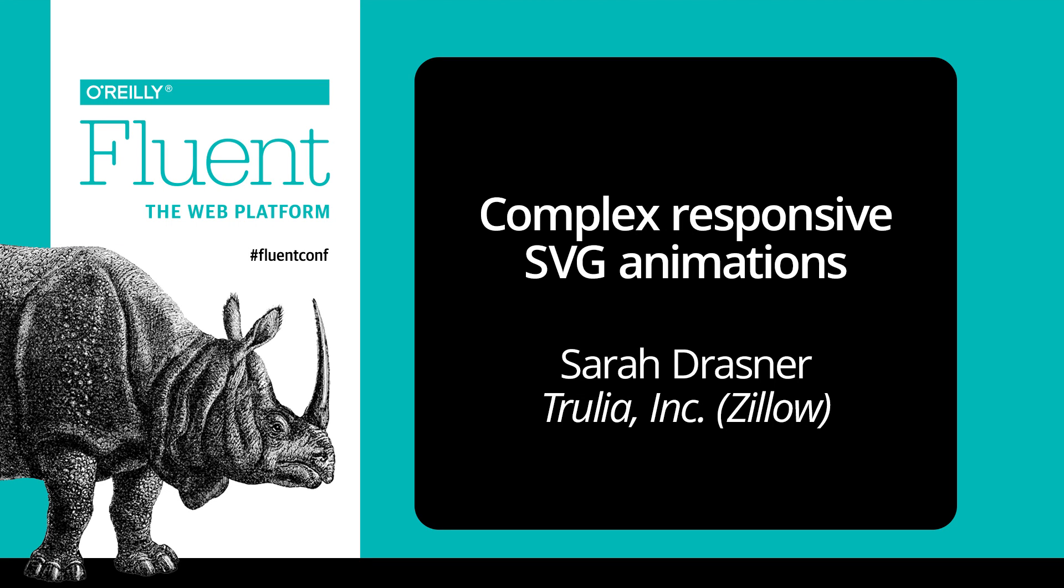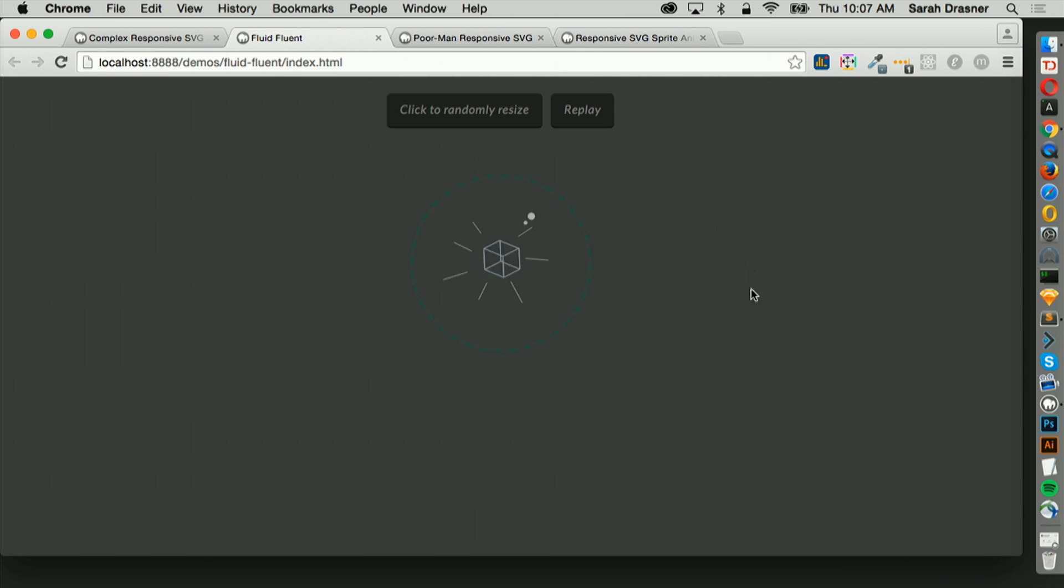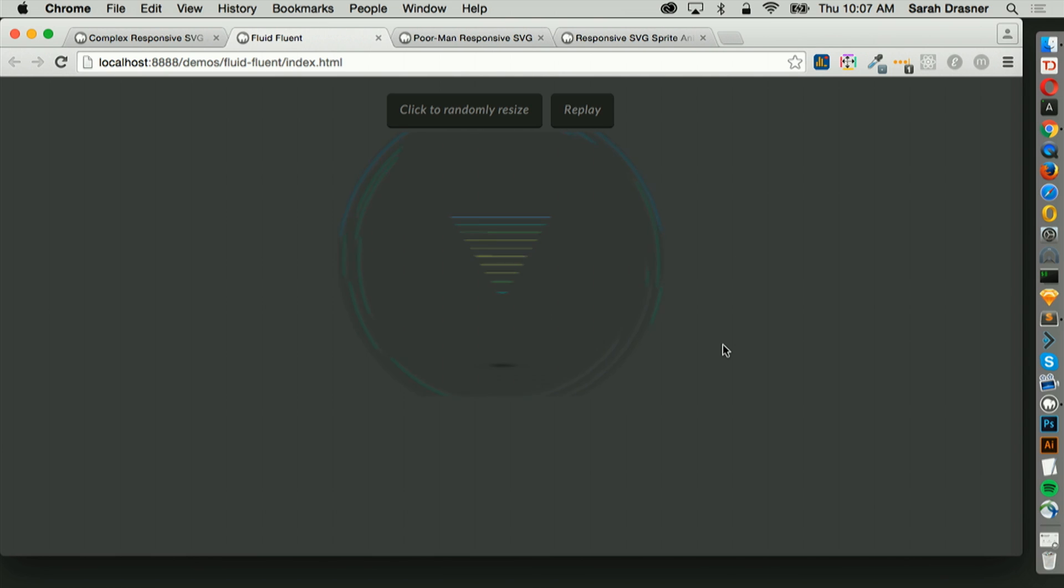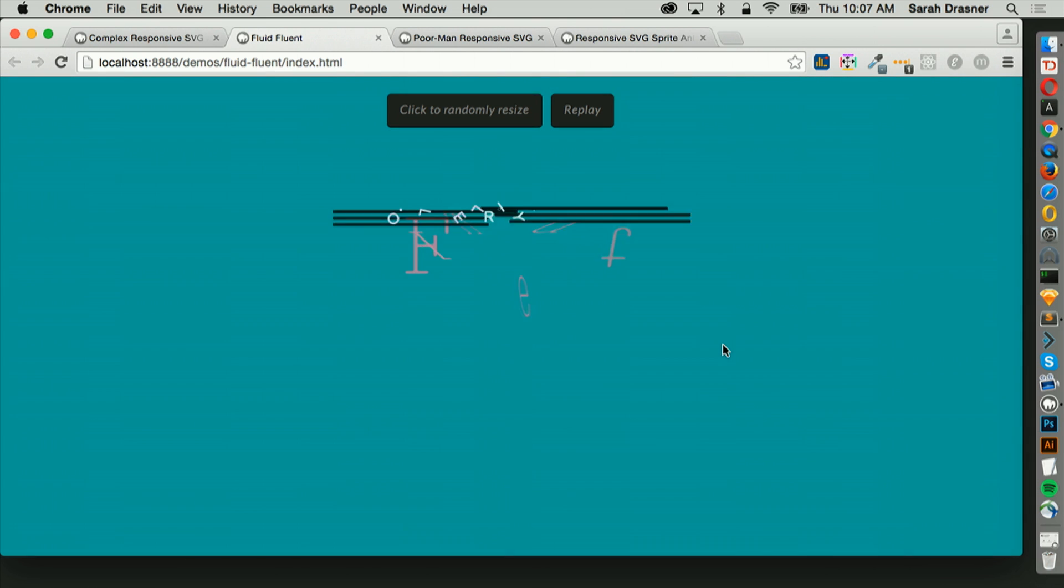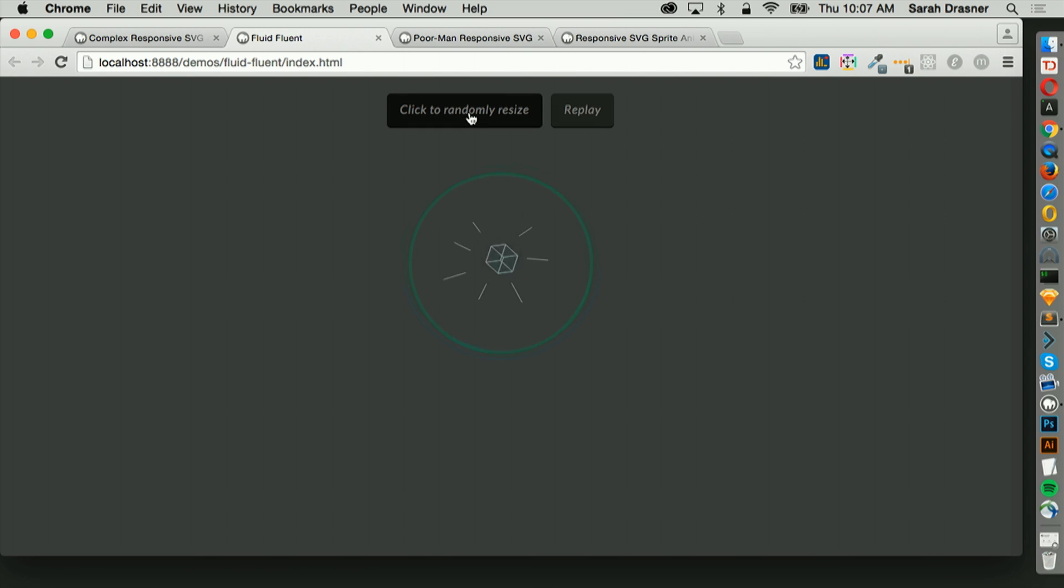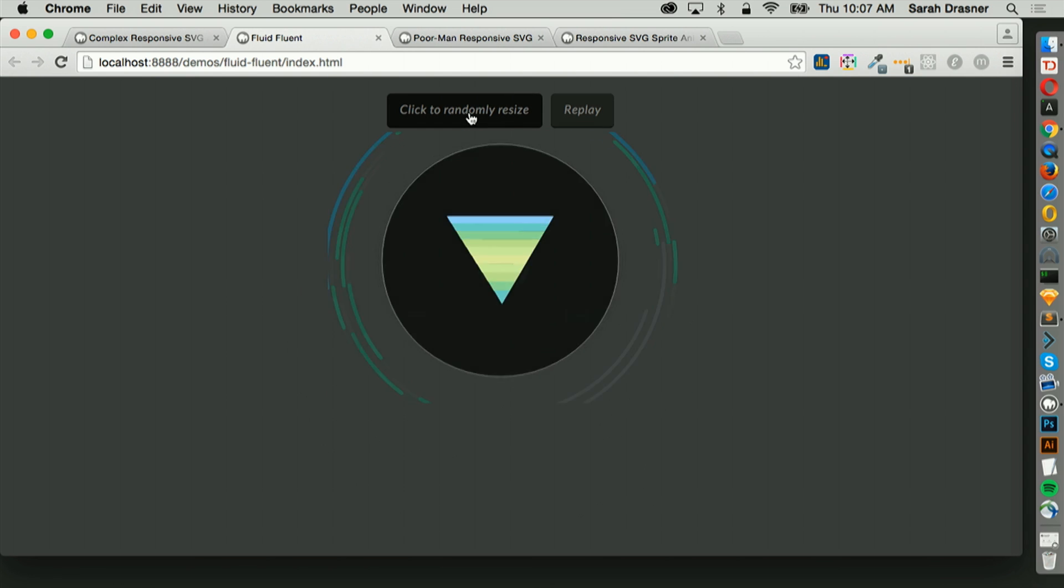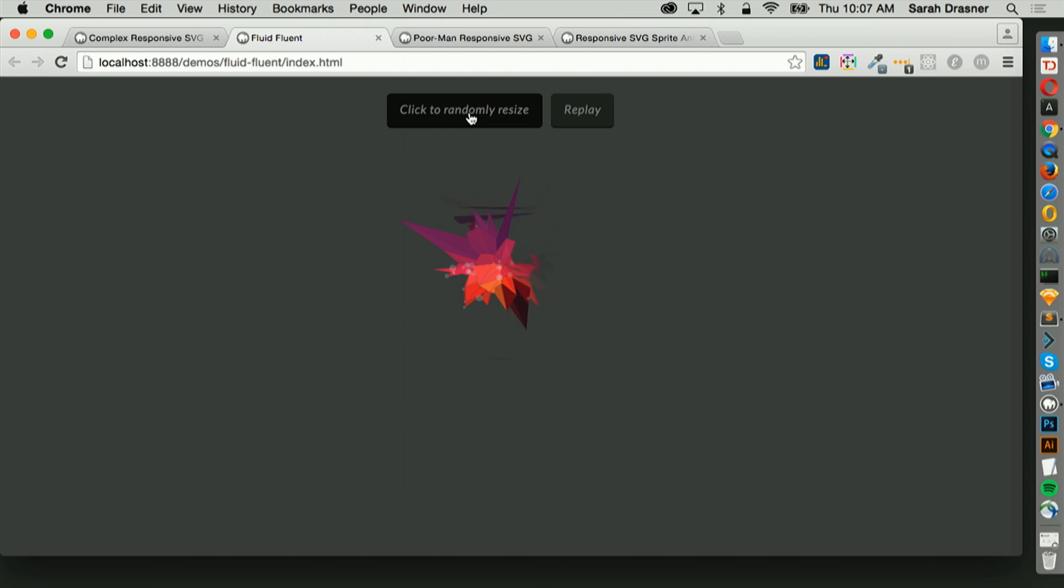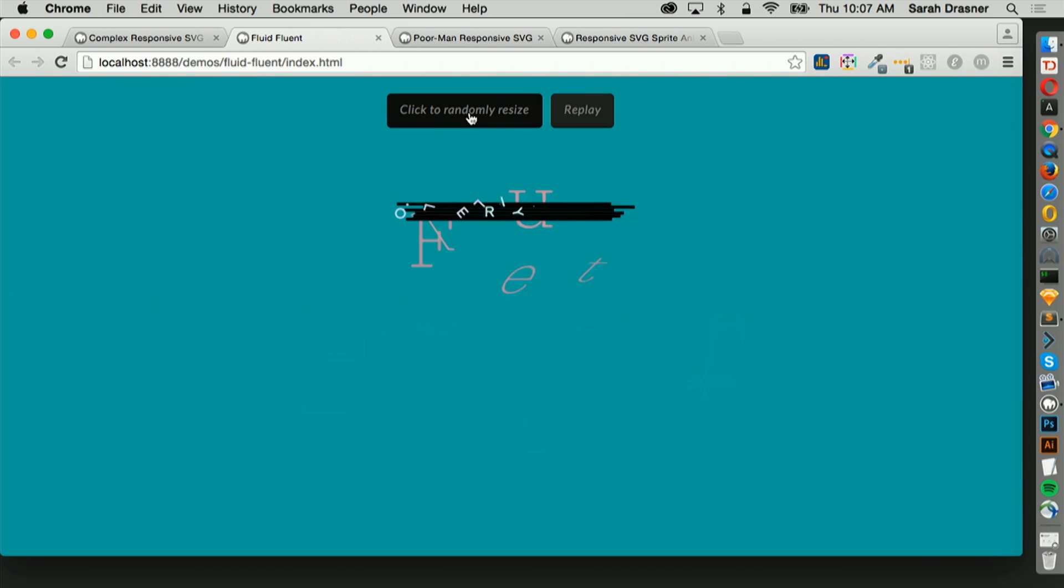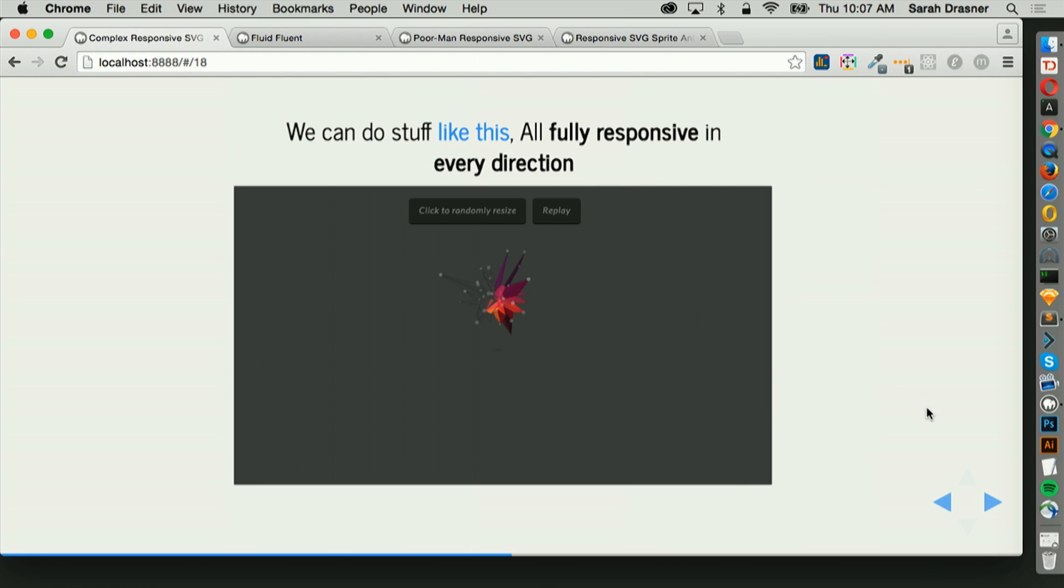So we can do something like this that's fully responsive in every direction. I'm going to let this play first, and then I'll show you. So if I replay that, I can actually make this animation any size I want, and it's going to stay completely stable and consistent. Pretty cool.